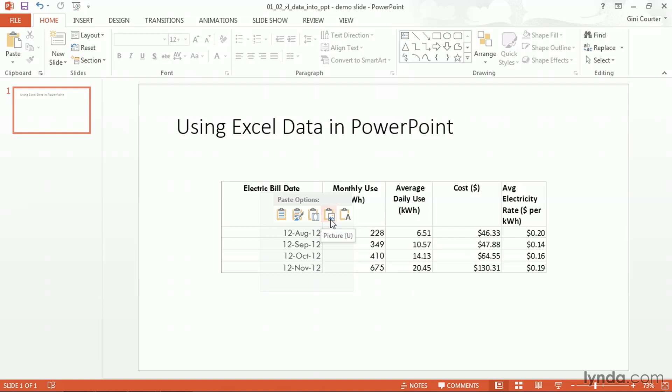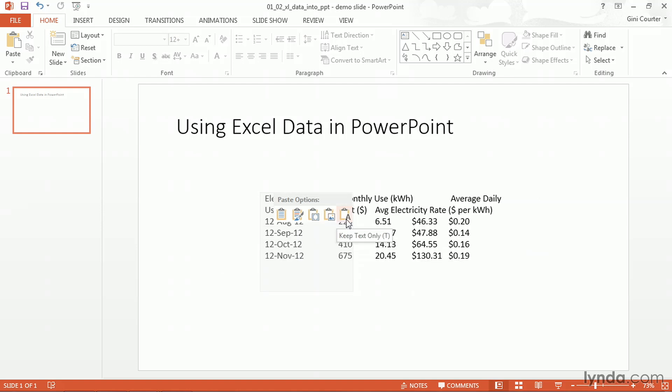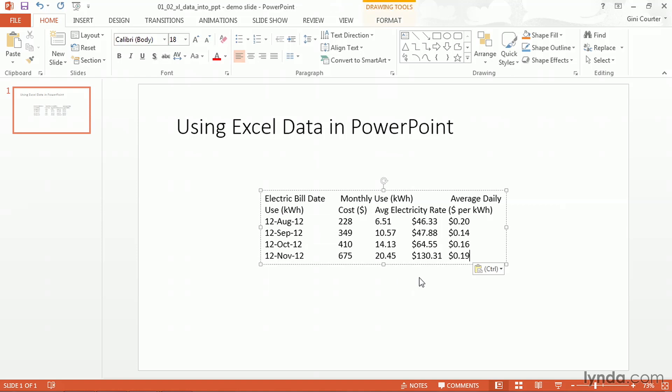Again all it is is a screenshot now, an image. So this is exactly what it looked like when it was sitting over in Microsoft Excel. It's just a screen scraping of that information. Or I could say I just want to keep the text only. And you'll notice if I choose that it doesn't look necessarily that great.